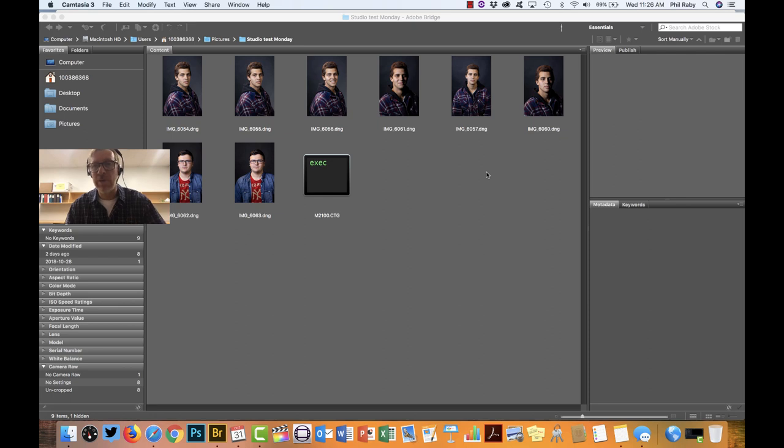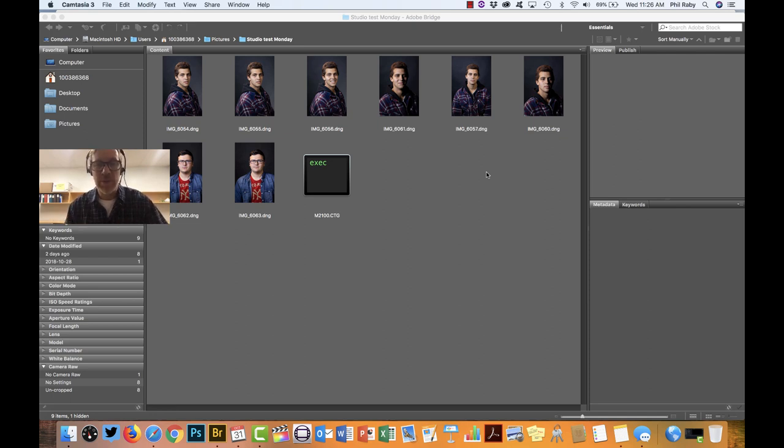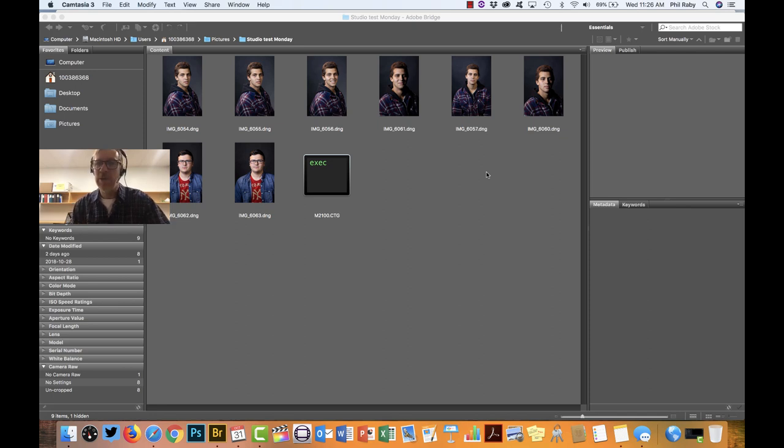This way is actually much faster and will create a single PDF document no matter how many images you have or how many pages. It'll just combine it into one PDF document, so it's actually a bit better and kind of like the old way Bridge used to do it, which was a lot more efficient as well.